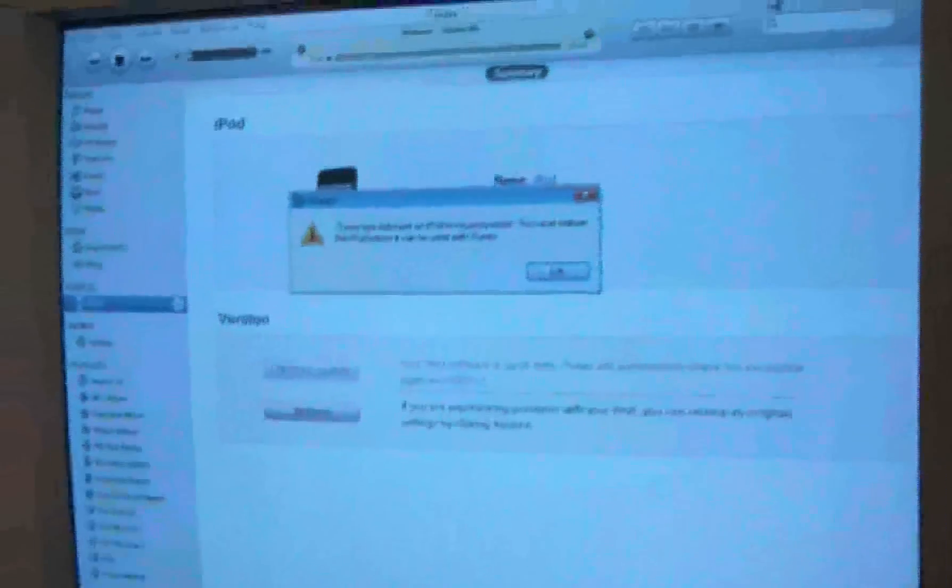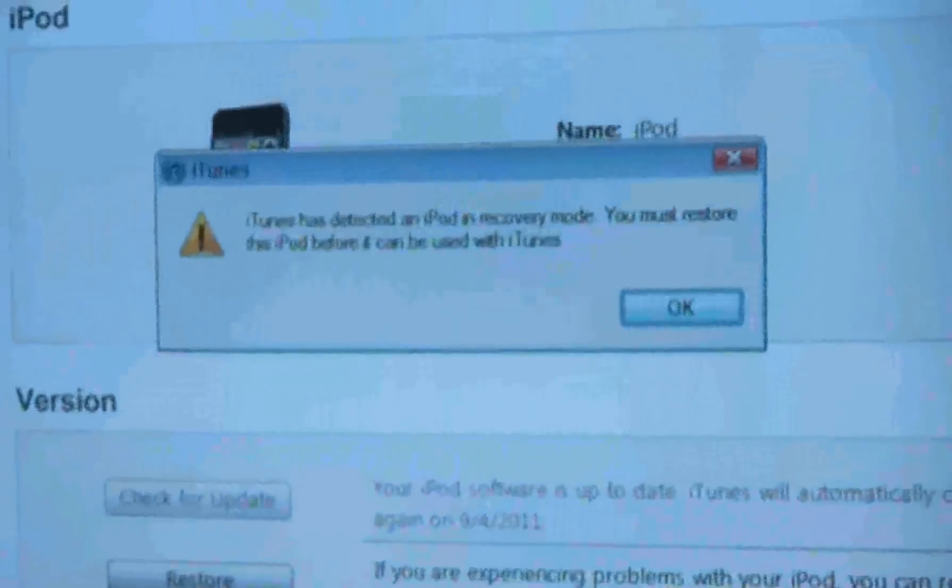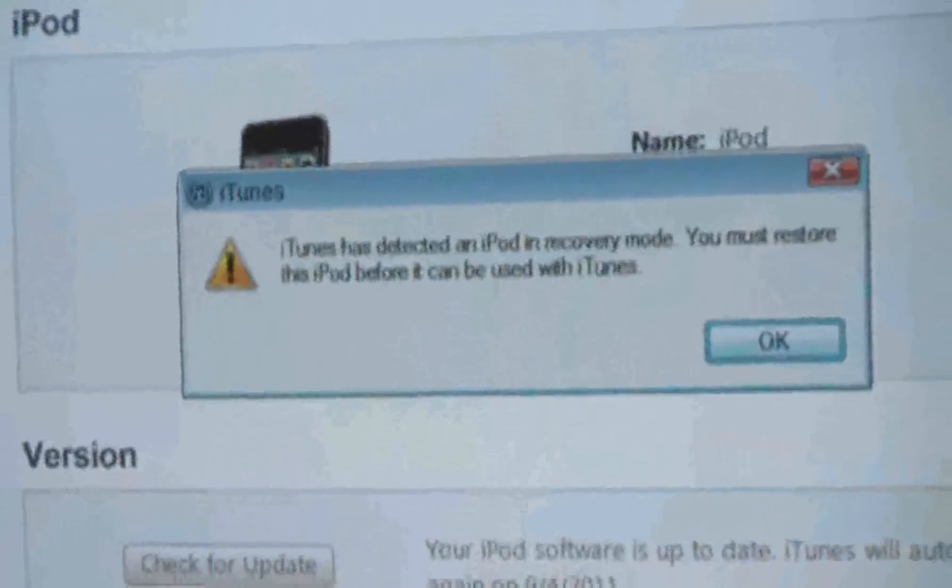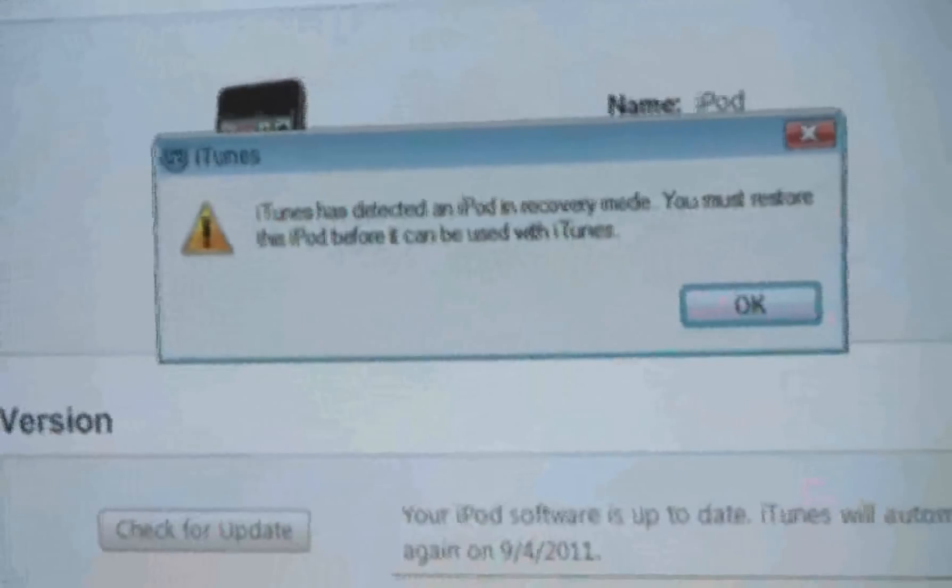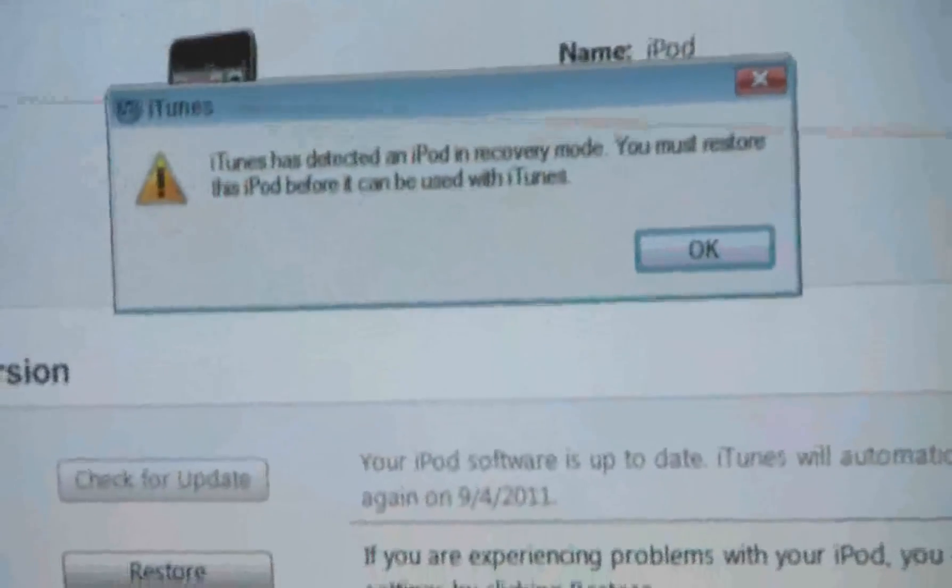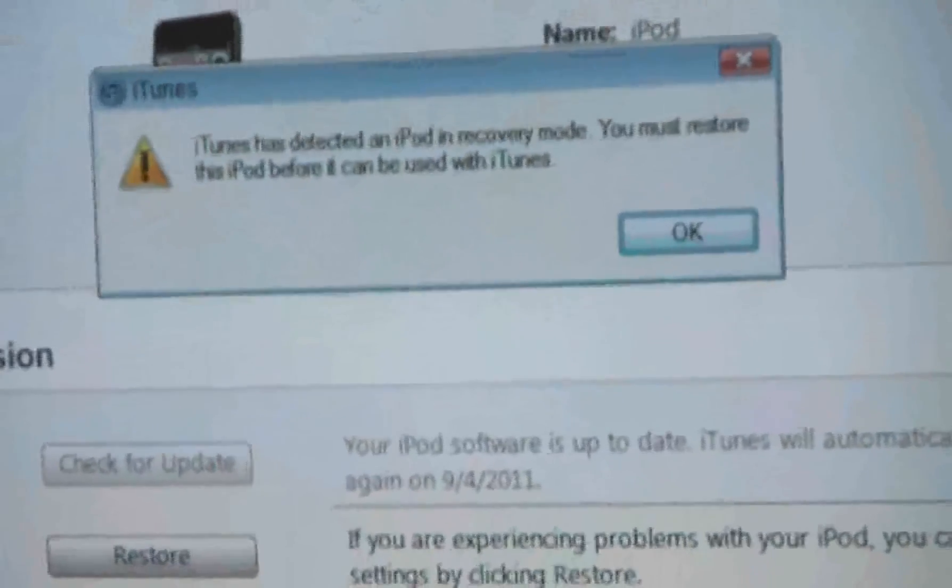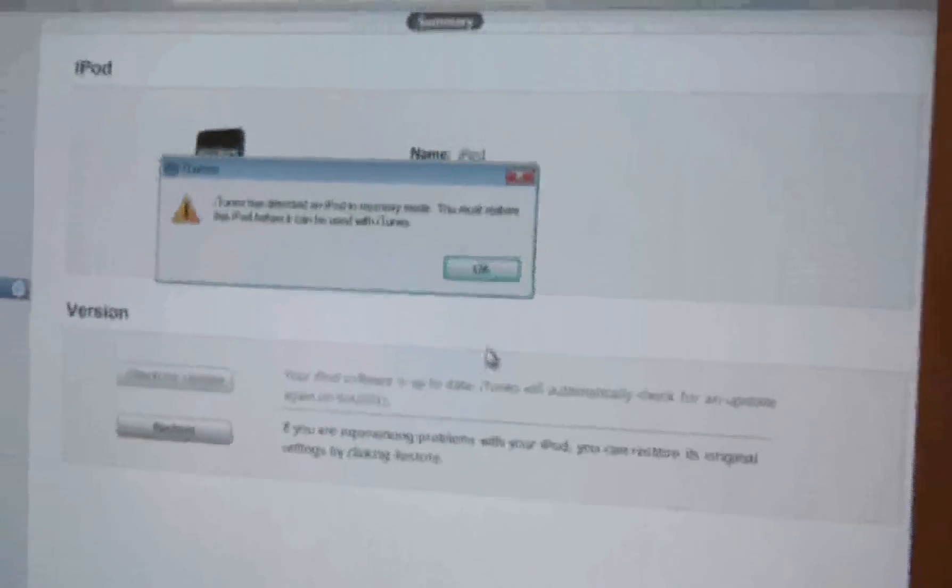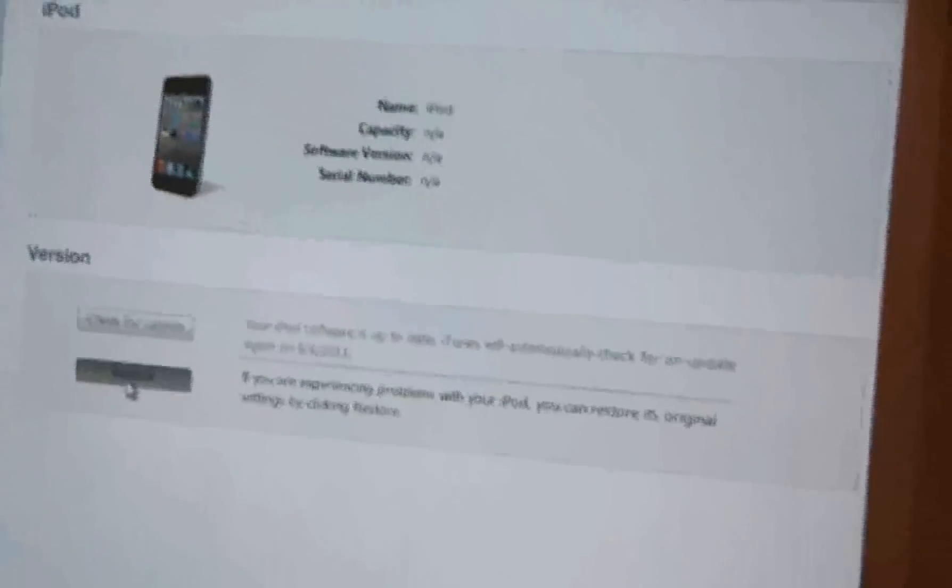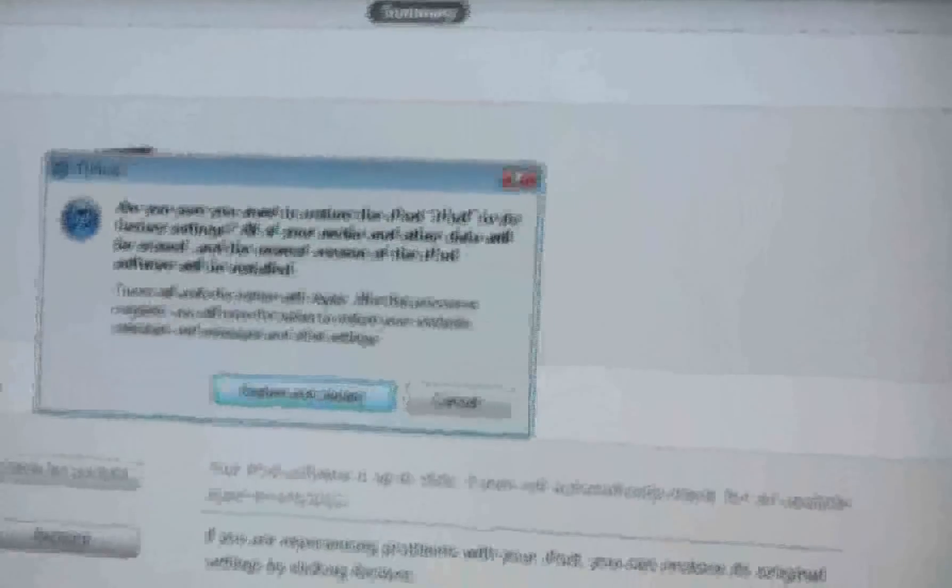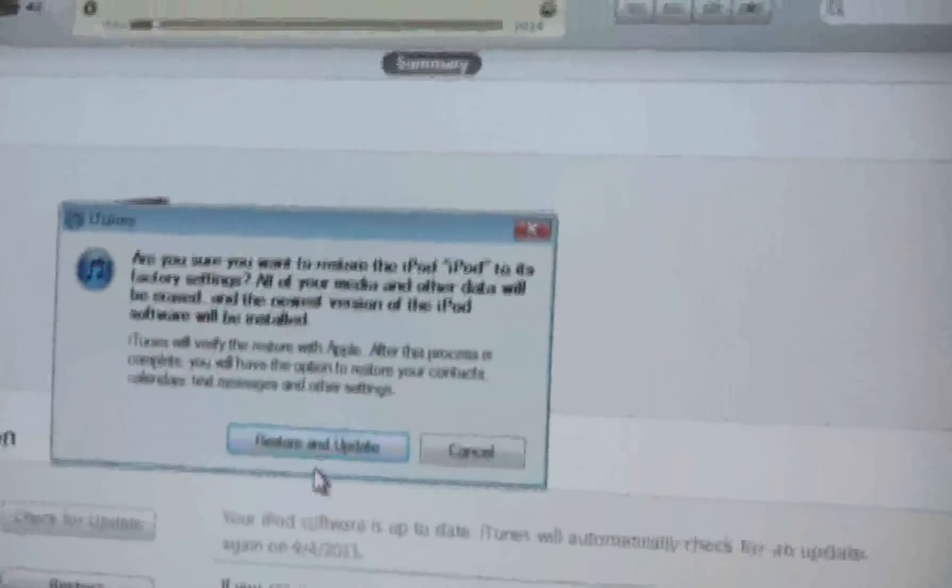The screen is showing that it detected in recovery mode and it has to restore the iPod before it can be used at iTunes. So what you do now is you click OK and you go to restore. Now you go to restore and update.